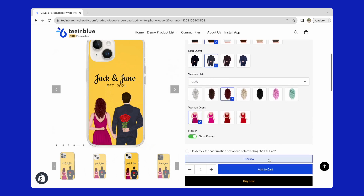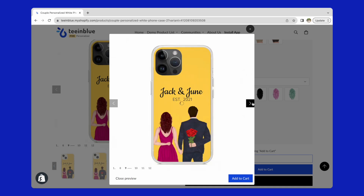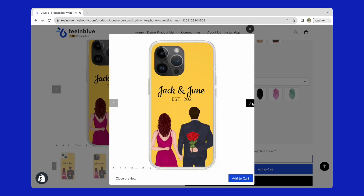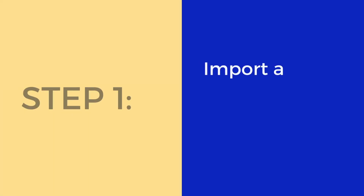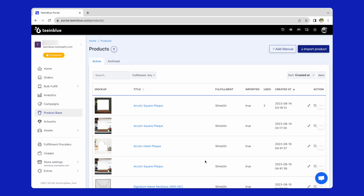Now, let me show you how to create a similar campaign like this one. The first step is to import a product base from one of the fulfillment providers, or you can create your own product.